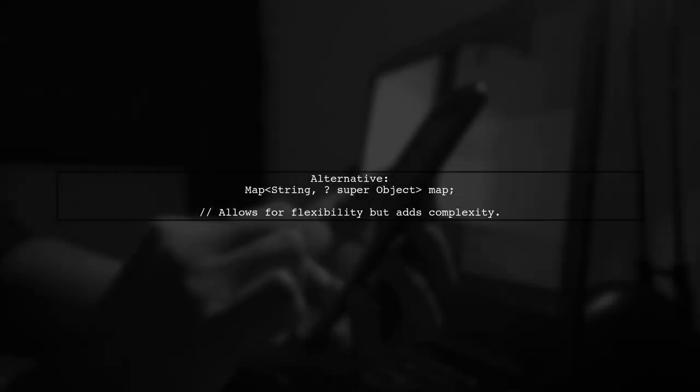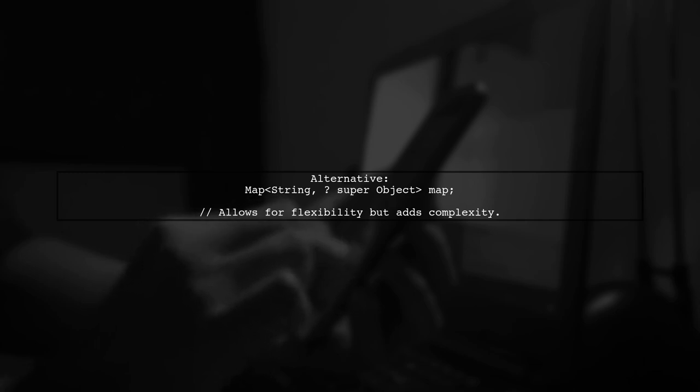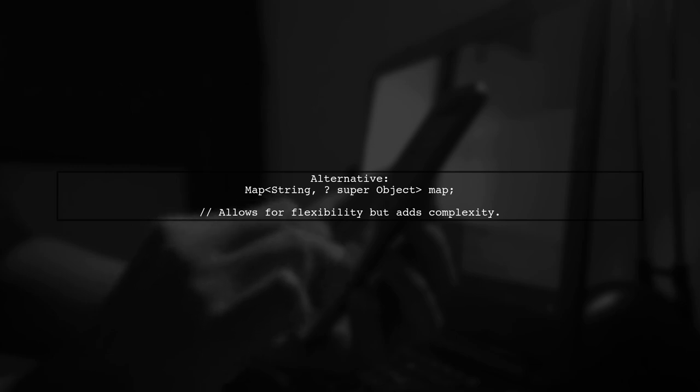Alternatively, you mentioned using Map<String, ? super Object>. This is a wildcard approach that allows for flexibility, but is generally more complex.